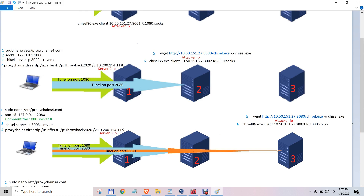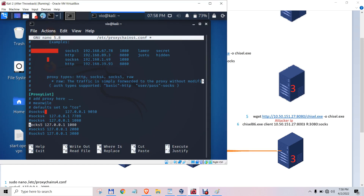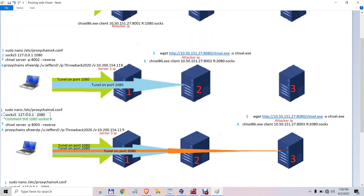Now you have to go through those tunnels to the third victim server. You have to add another socket and modify the proxy chains configuration file again, enabling the second socket. You start the chisel server and remote with proxy chains through the third victim server.